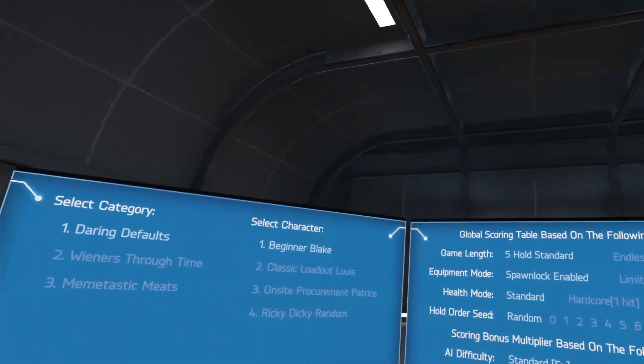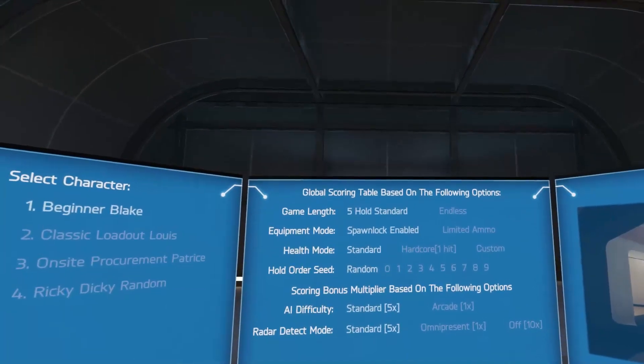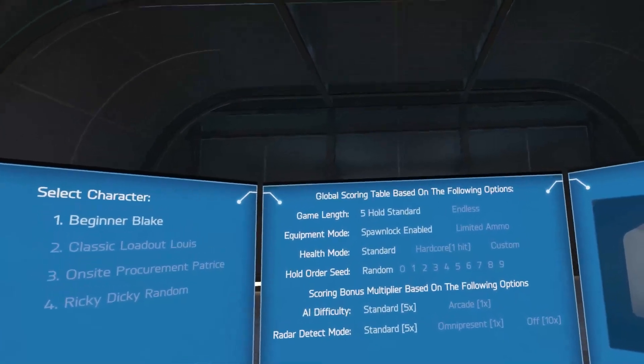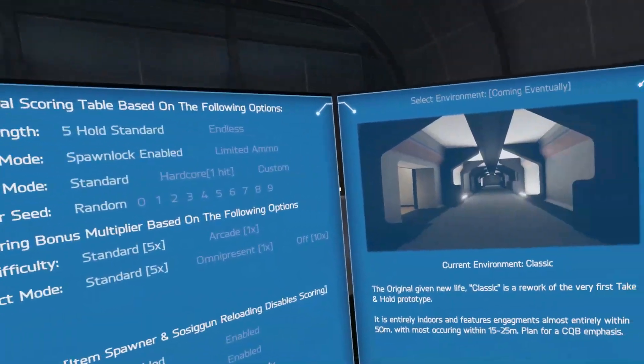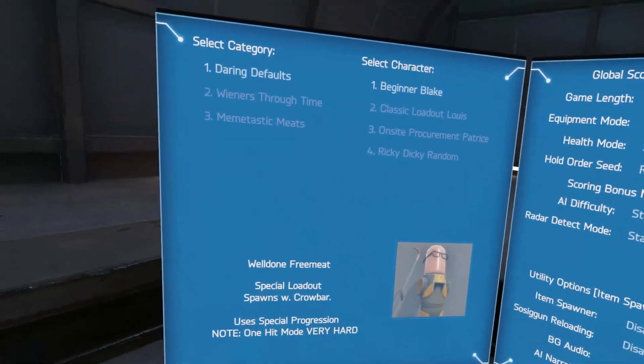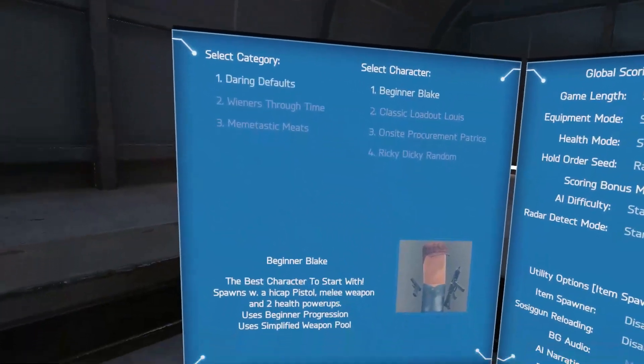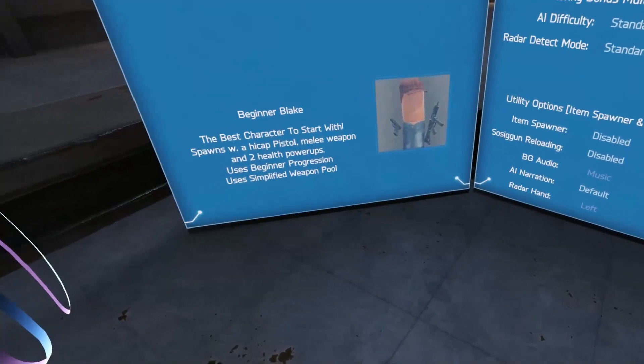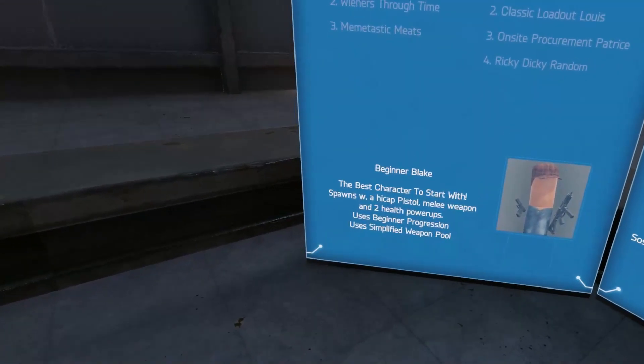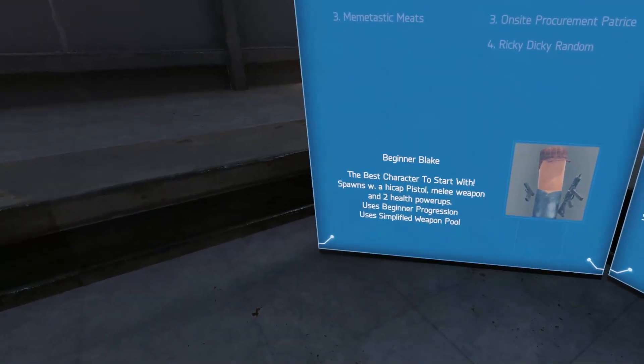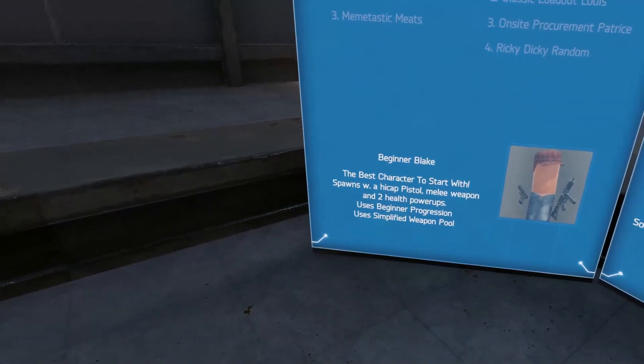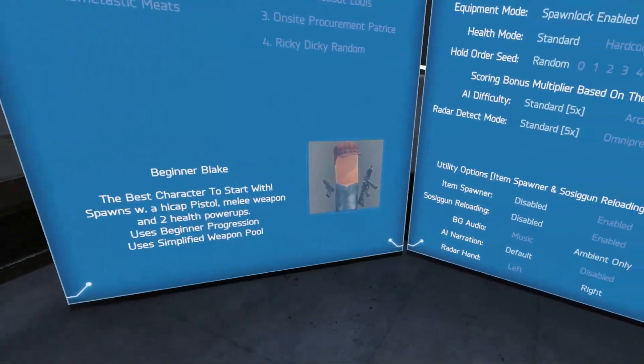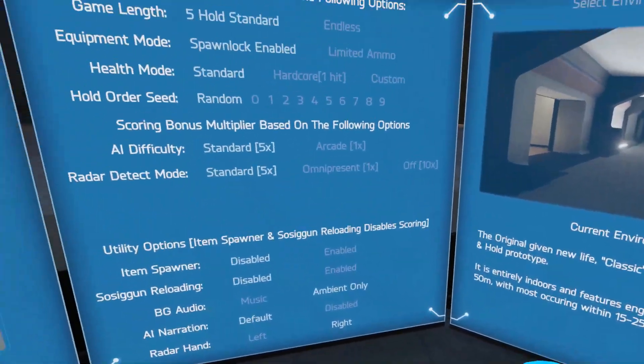Welcome back everybody, let's play some Take and Hold. It's been a while but I'm in the mood for some Take and Hold. I think we're going to start out with Beginner Blake. I've never played this guy, so he's a simplified weapon pool. Okay, let's try it.